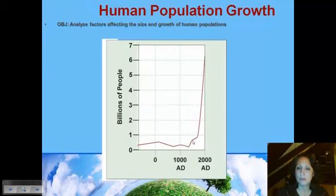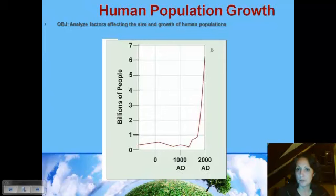Then suddenly we have a little blip and we started to grow. Something affected our carrying capacity, obviously, and we are experiencing exponential growth with that J-shaped curve, and that's continuing today. So that's what we're going to be looking at.